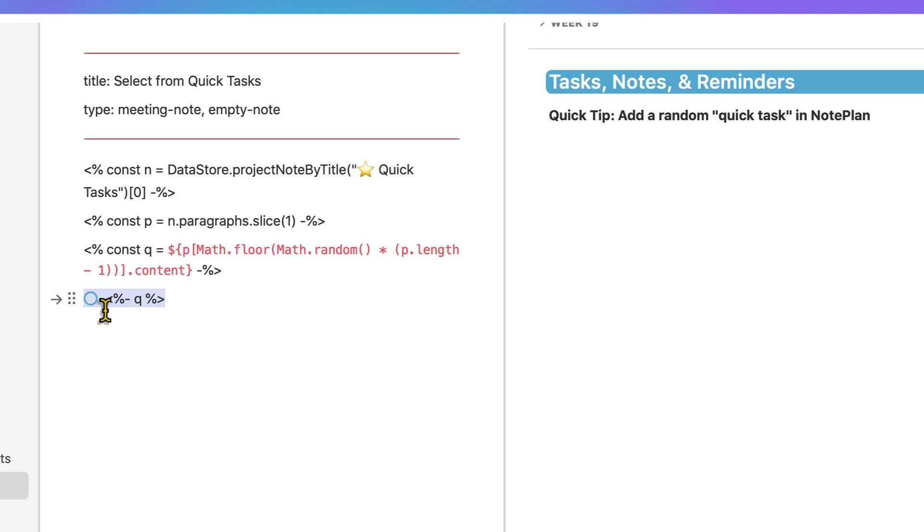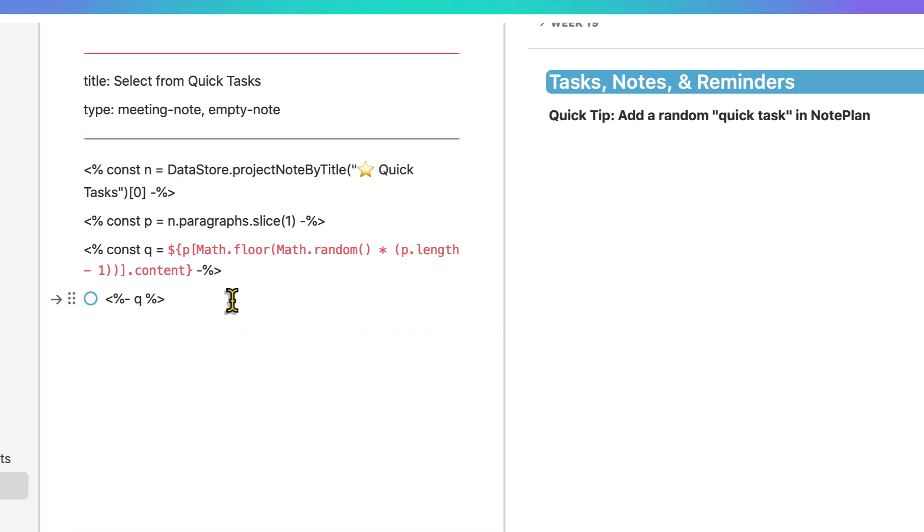And then he had this line right here as a quote. Instead, I wanted it to be a task. He also had a title,